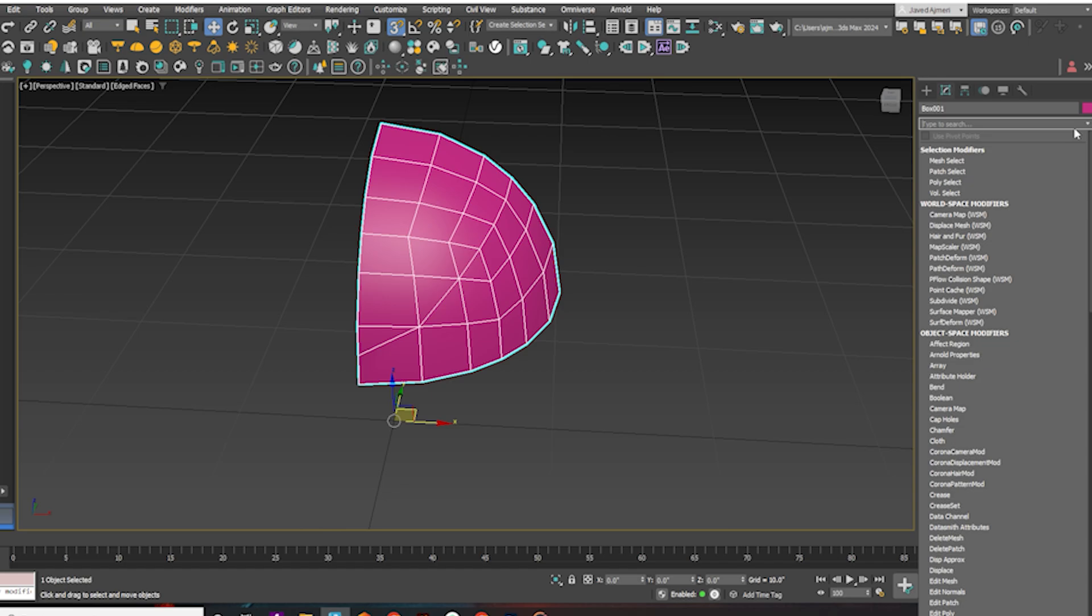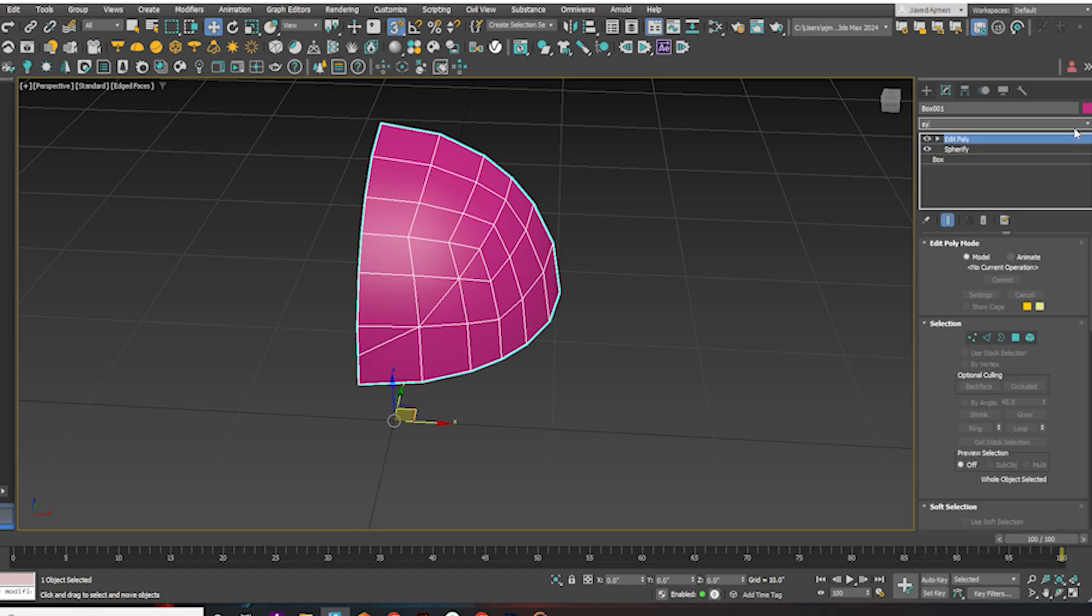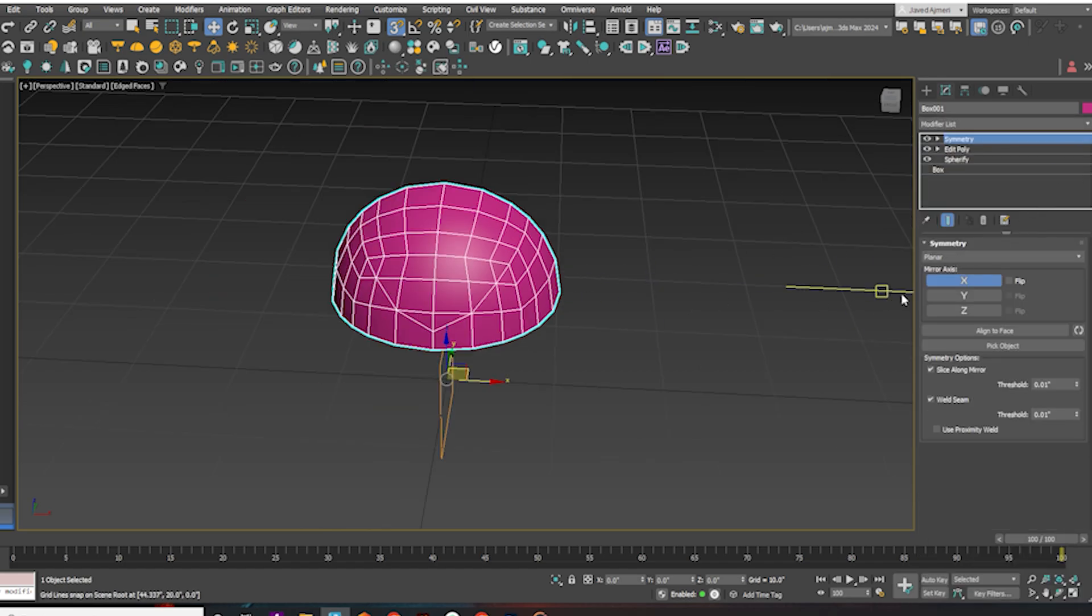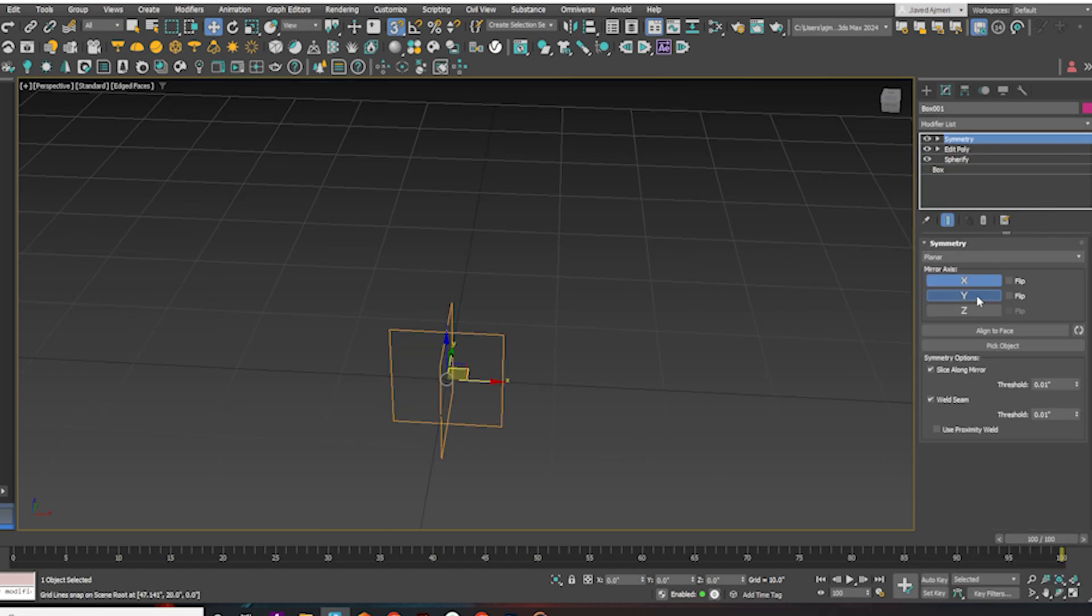Apply the Symmetry modifier. Check all axes. Make some adjustments if required.